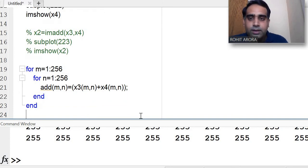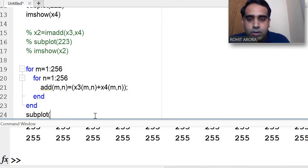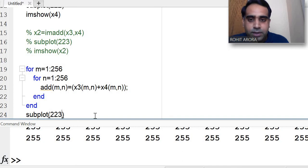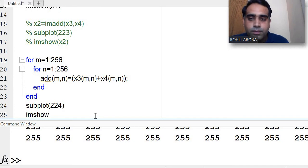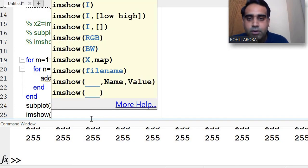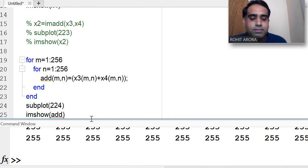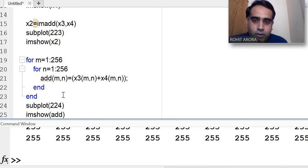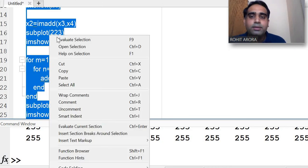After the loops, I use the subplot command to store and display the output image on the fourth position using imshow of add. So the third position shows the im add result and the fourth position shows the pixel-by-pixel addition result. Now I select that section and evaluate.